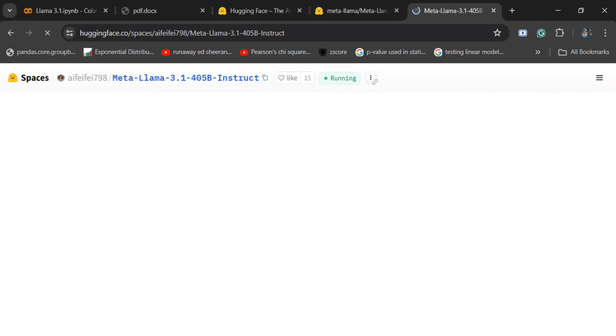Do choose the 405 instruct model because it would be more suitable for answering your questions. The base model would be more of a text completion model. Do remember this, this is a common mistake that beginners make.